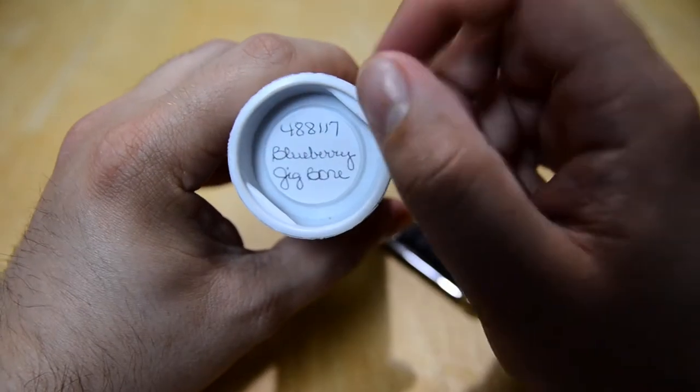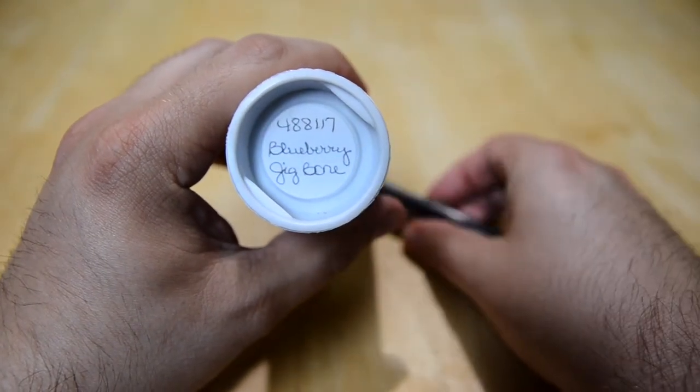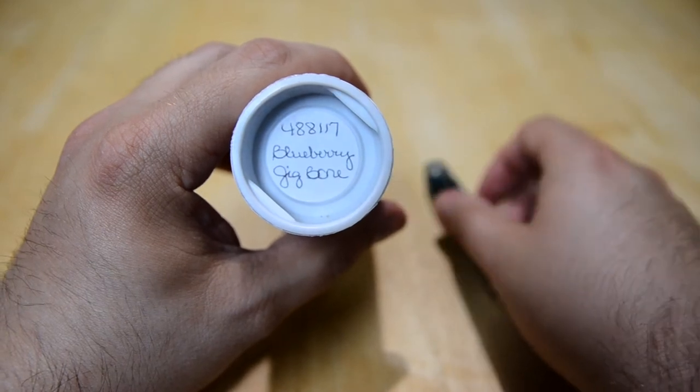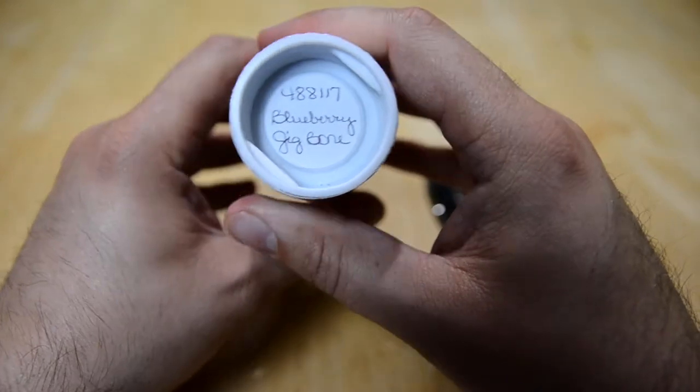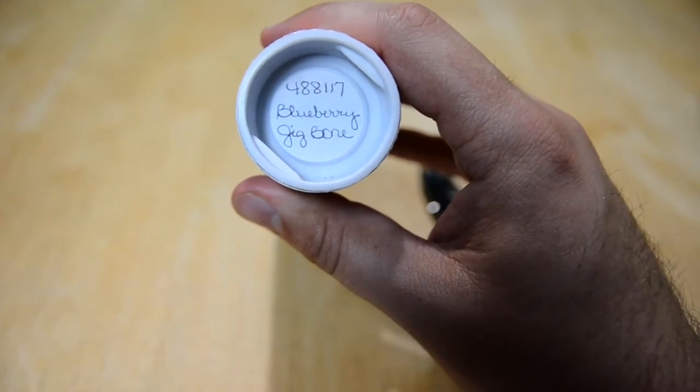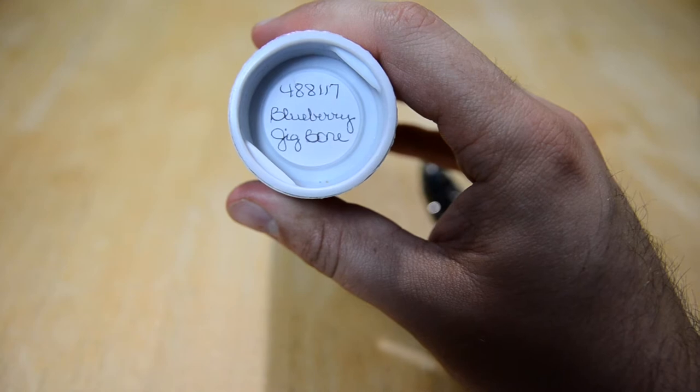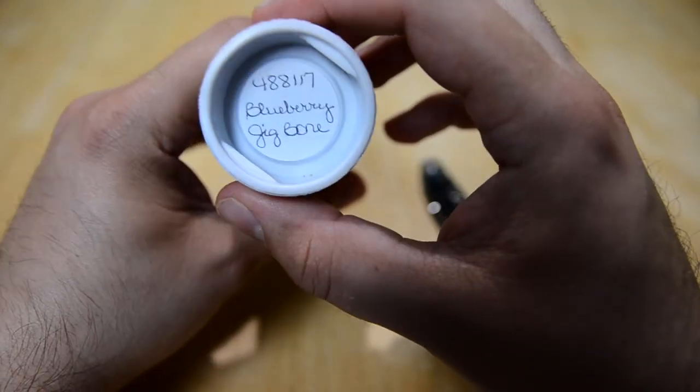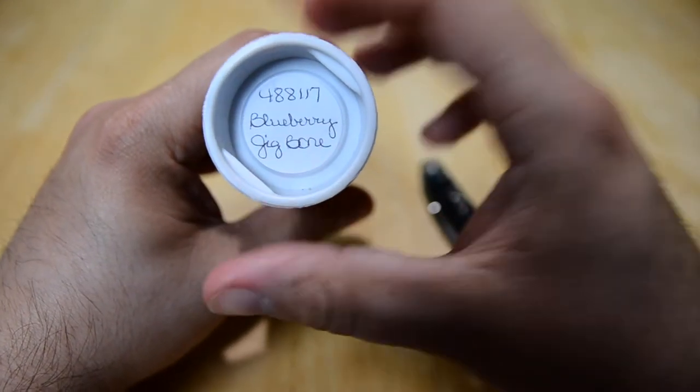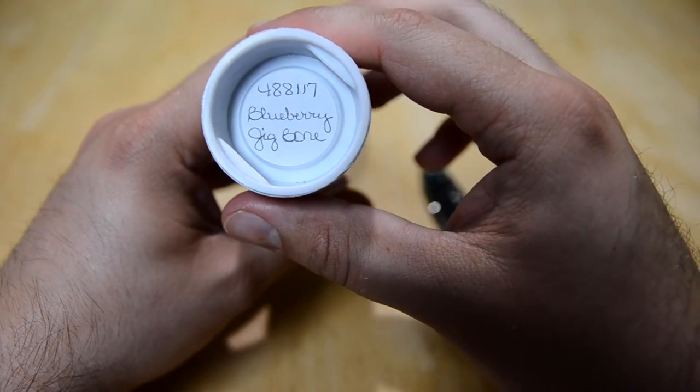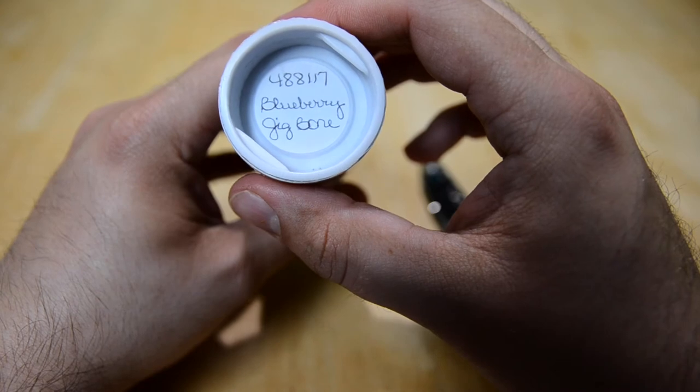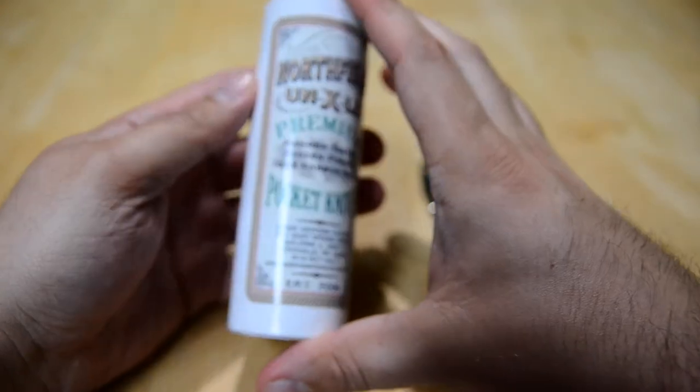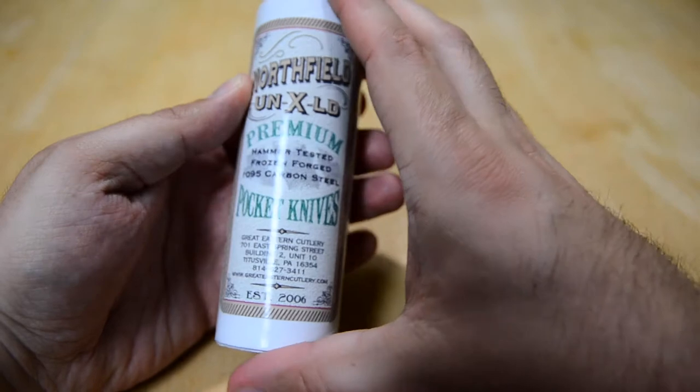This one seems to be one of the more popular of the 48 run. You can still get I think some of that Pickle Green Jigbone and maybe some of the Tiger Eye acrylic. They released some Sandbar Stag I believe today. This is a number 488 because we have a Muskrat Clip, one for single blade, 2017, and we have Blueberry Jigbone. This is in Northfield Unexceled.